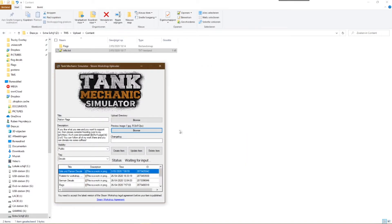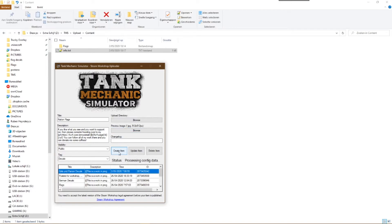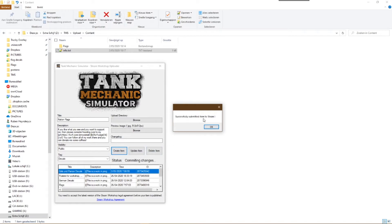And now the final step. For a new mod, you can simply click create item. When everything is uploaded properly, you will get a notification and the Steam Workshop will automatically open on your mod's page.